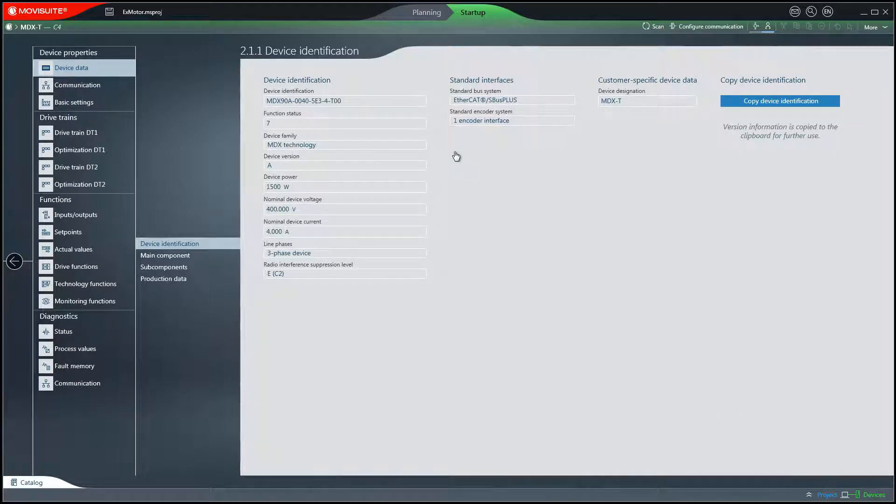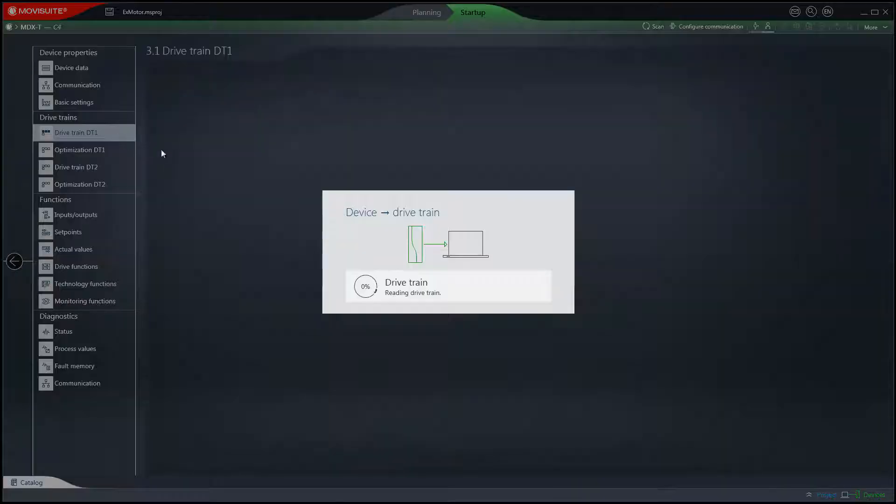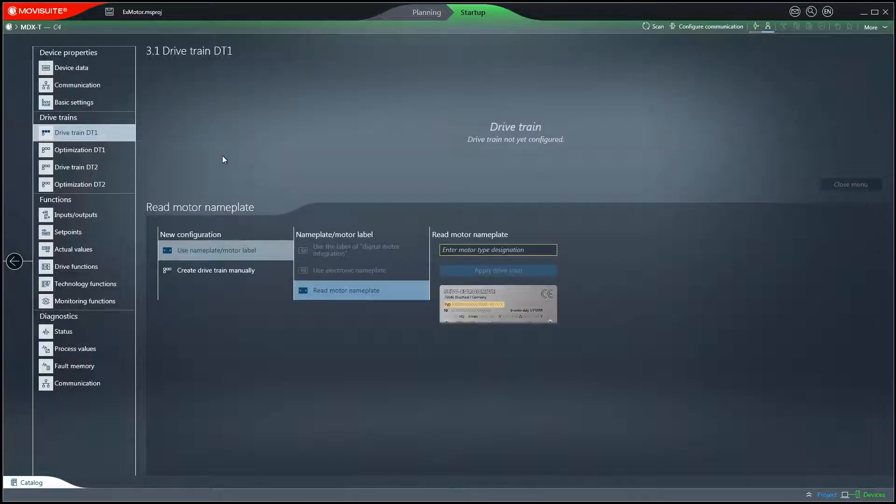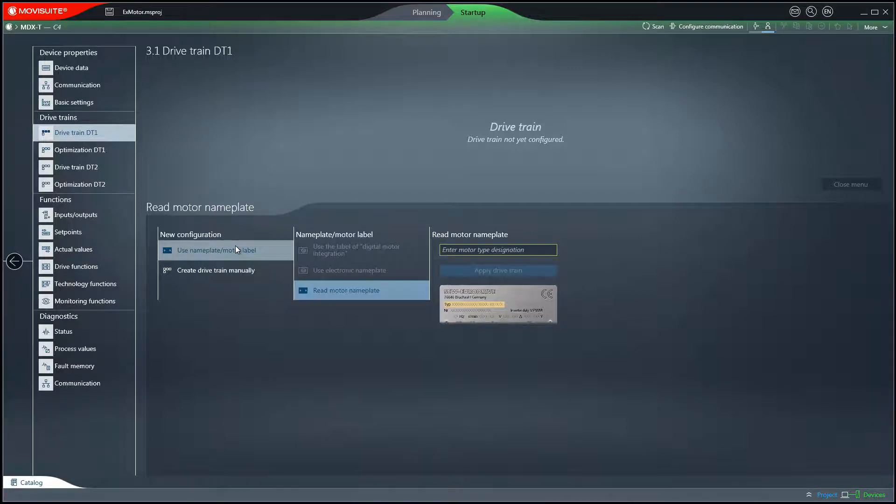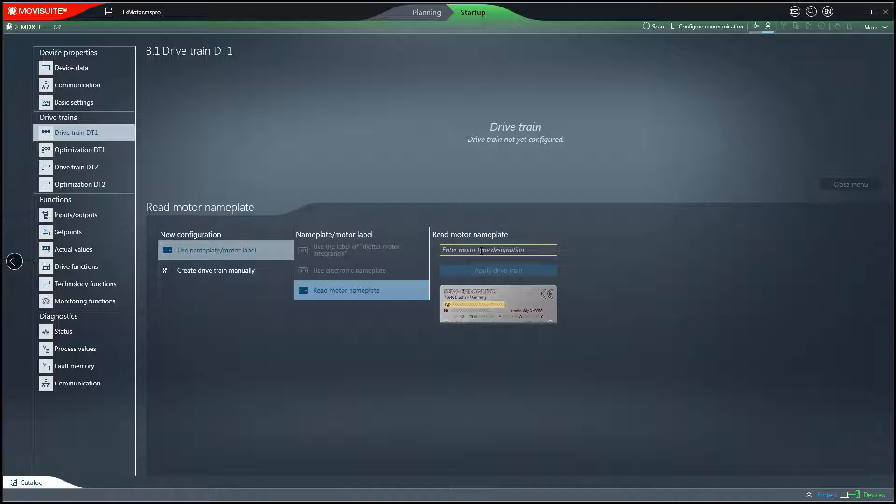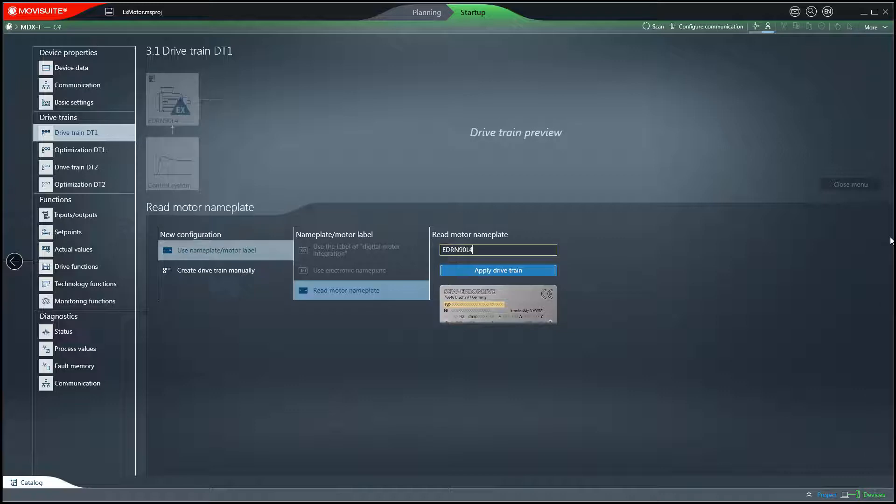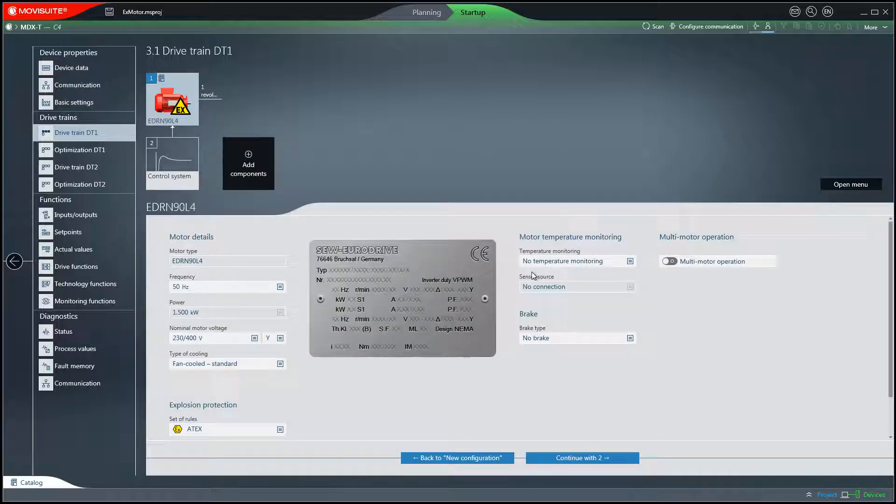Click on the drivetrain DT1 tab. In this example, the motor is selected by entering its label. To do this, click on Use Nameplate Motor Label and then enter the motor type and designation. The motor is now displayed in the drivetrain.